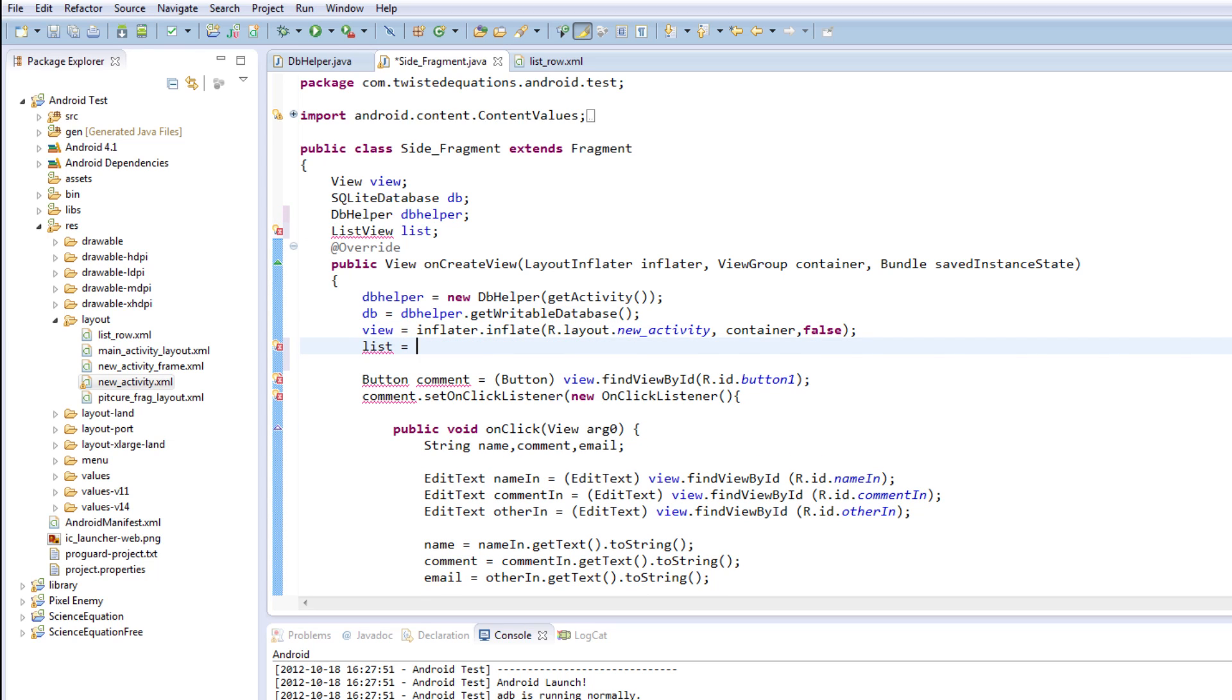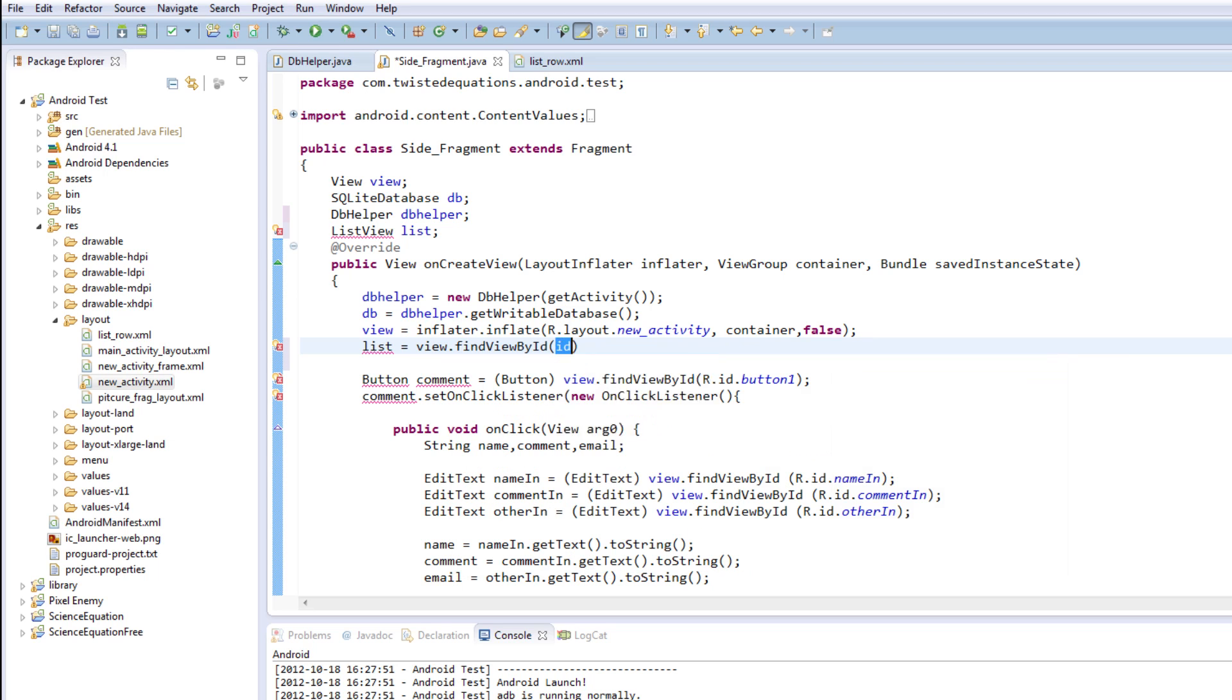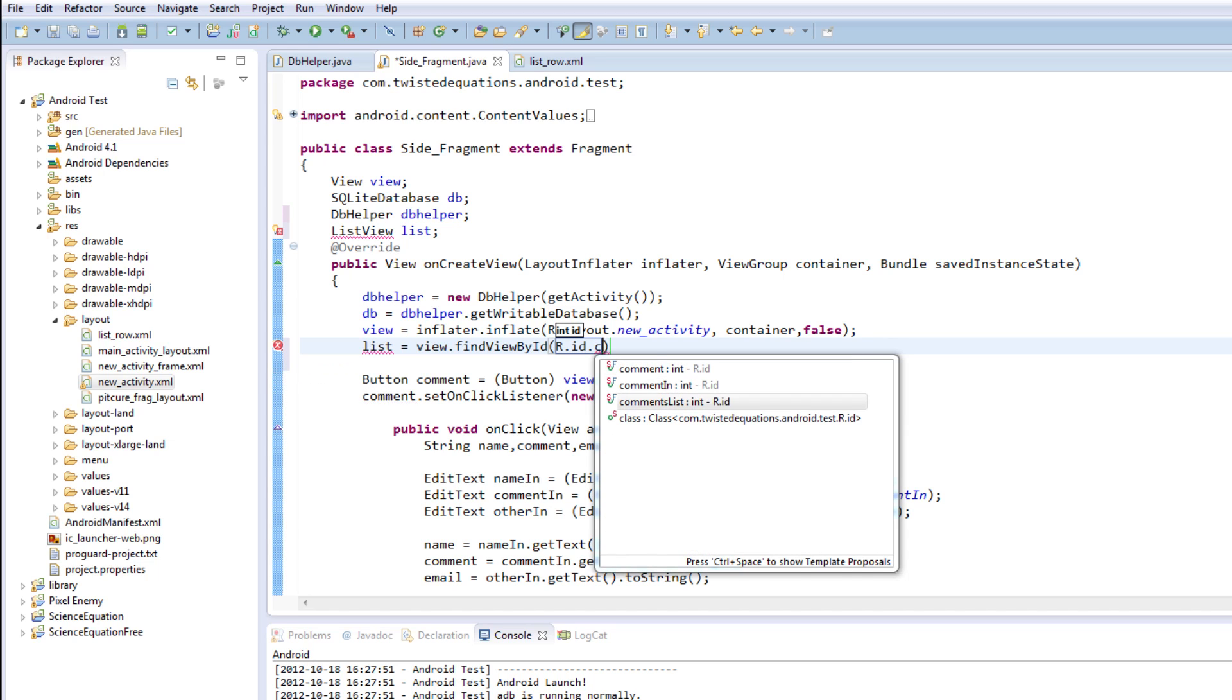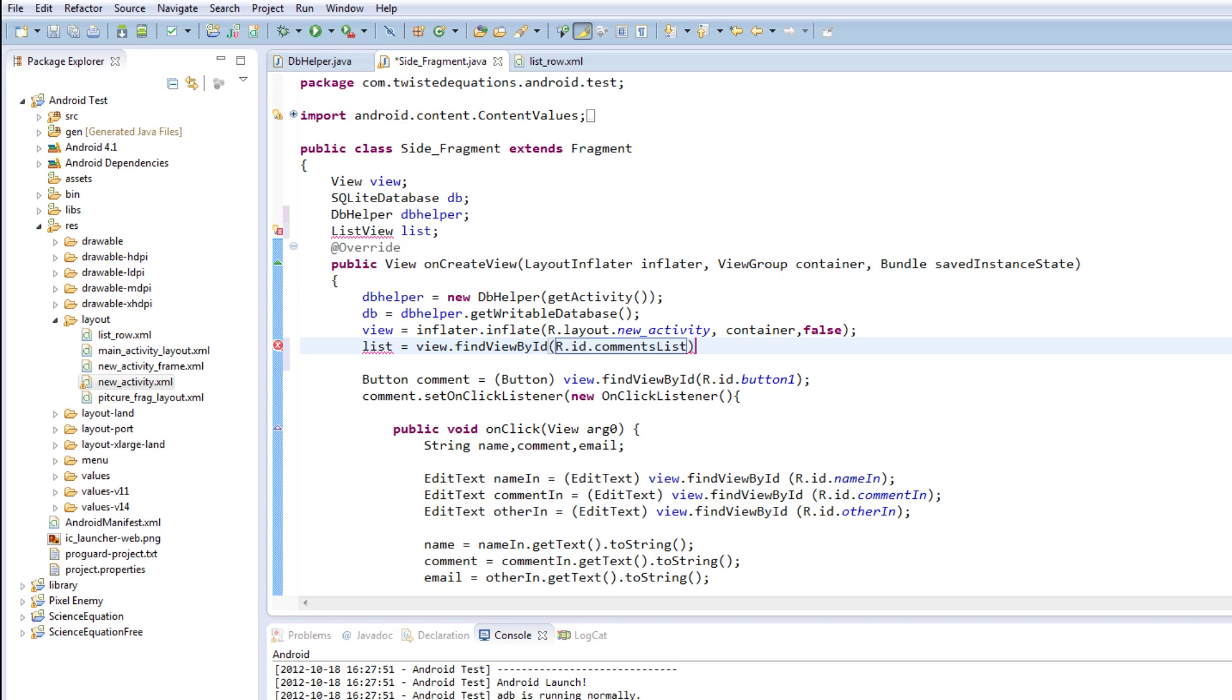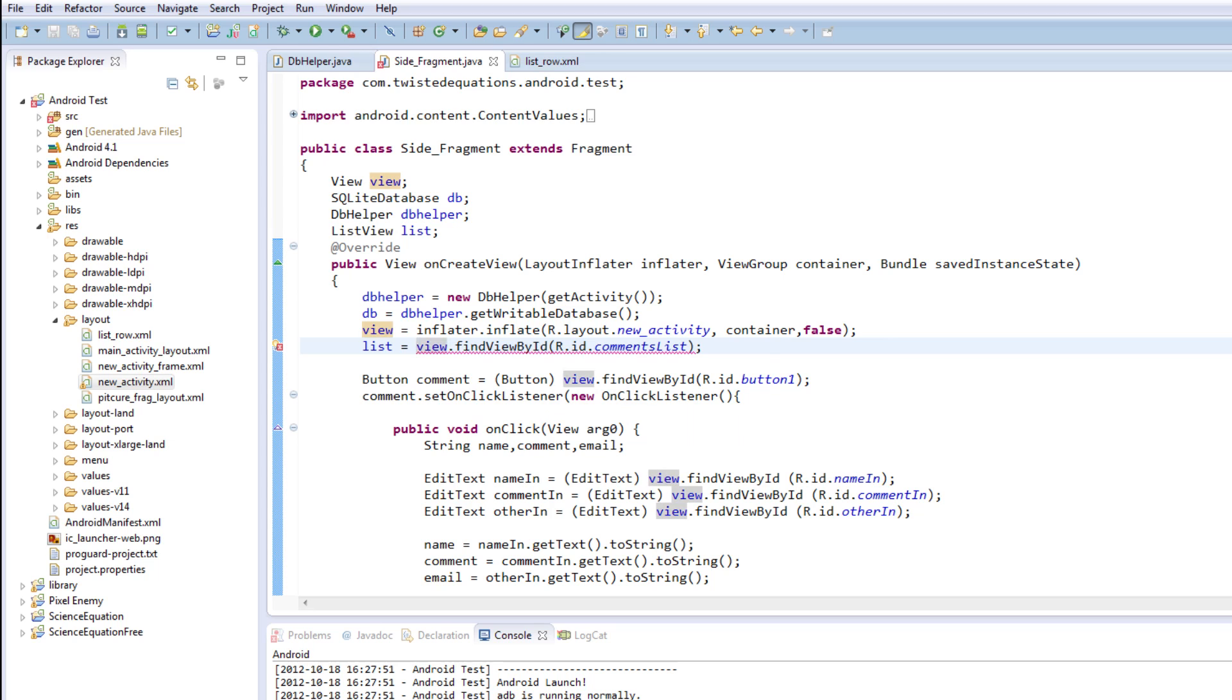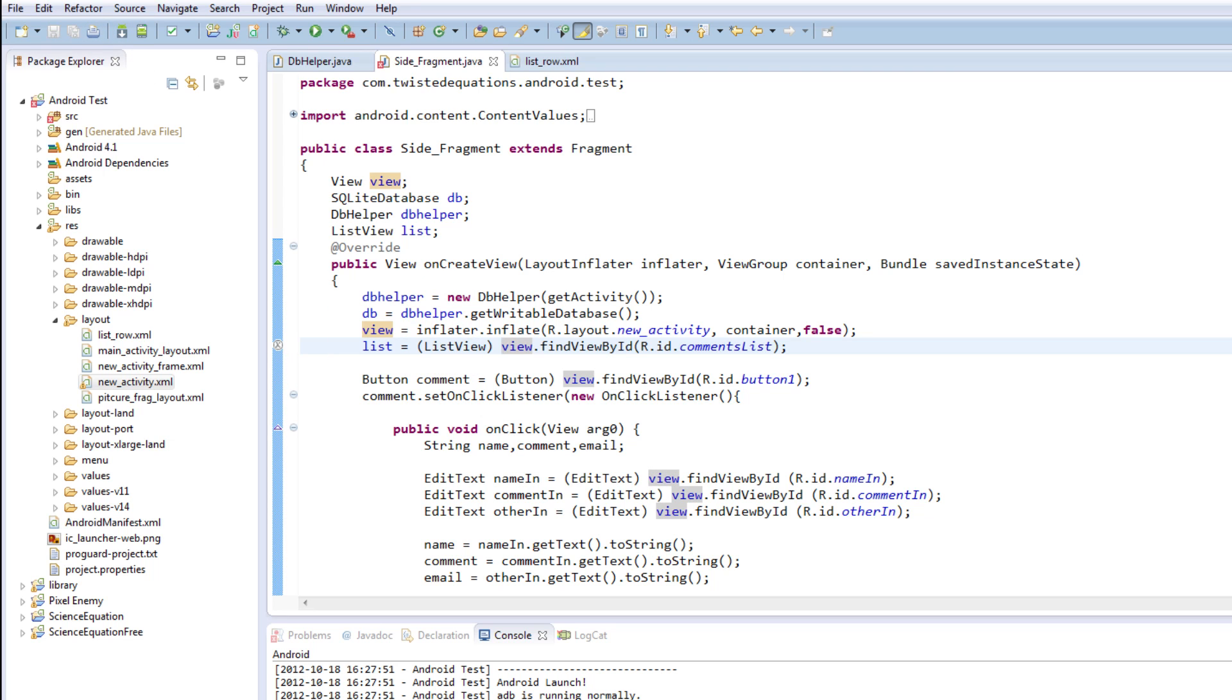So it equals view dot find view by ID. Is it a comment list? Comment list. So now what we've done is the control shift O shortcut will help there. Never put in my cast. There we go. List view, find view by ID, comments list. Beautiful.